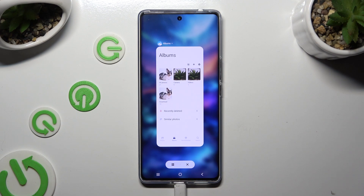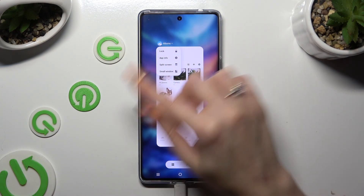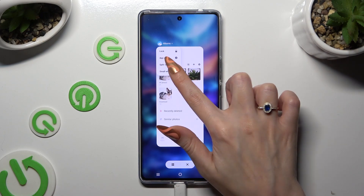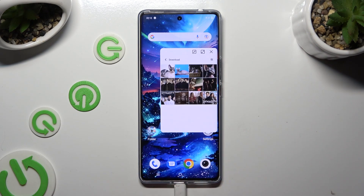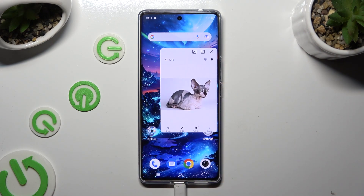Then tap on the icon of your app at the top left corner and choose 'Small Window' from the pop-up. As you can see, now I can use my app in this little window.